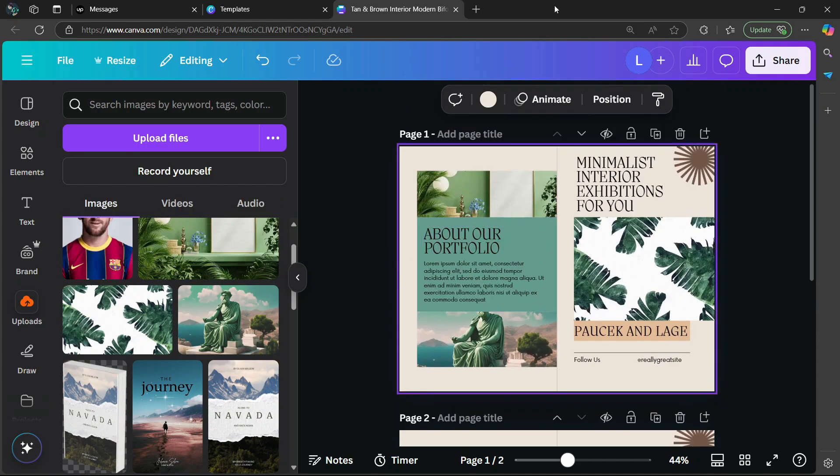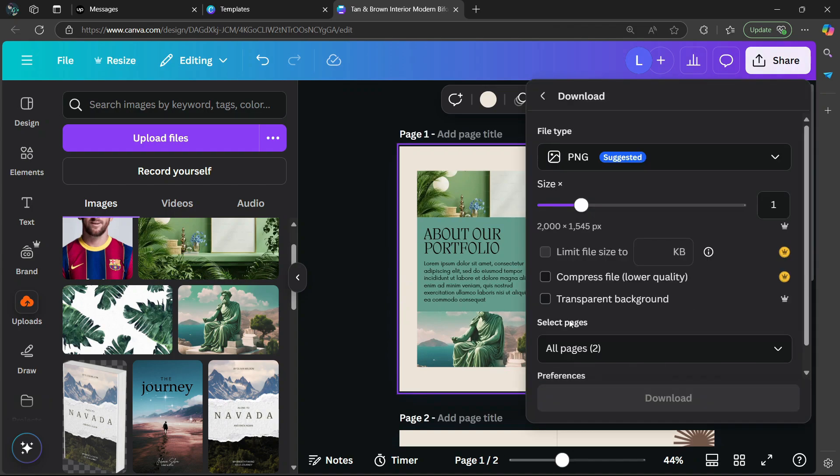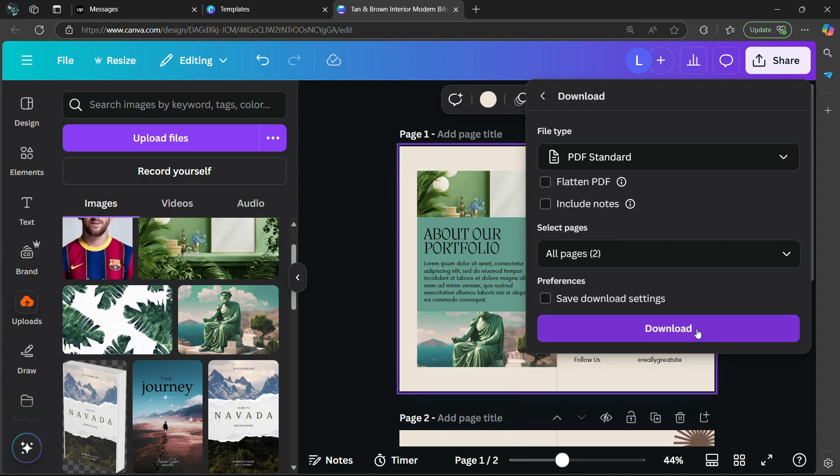Once you're happy, go to the top right corner and select share, then go to download. Instead of PNG, you're going to select PDF standard, and then select download.